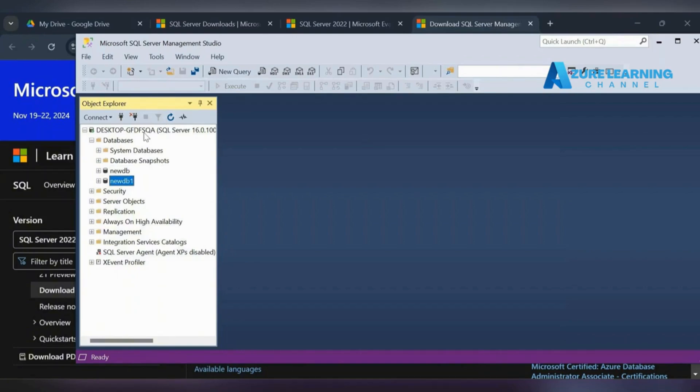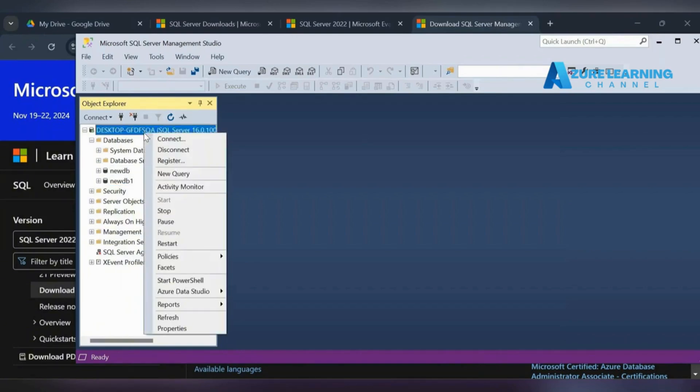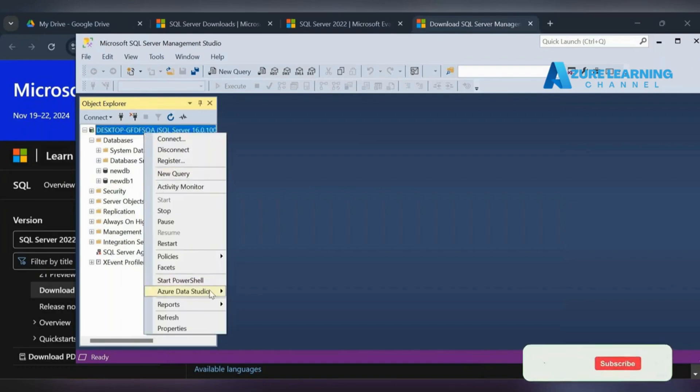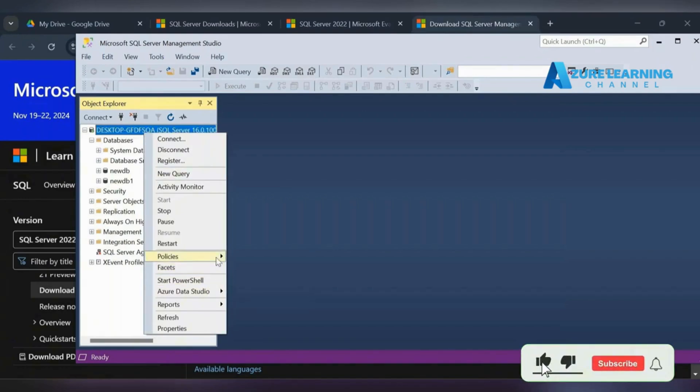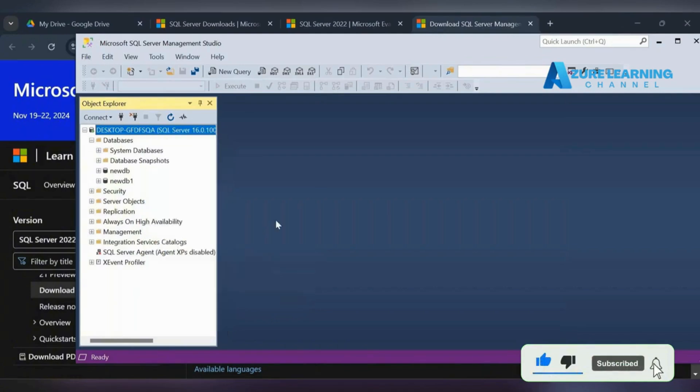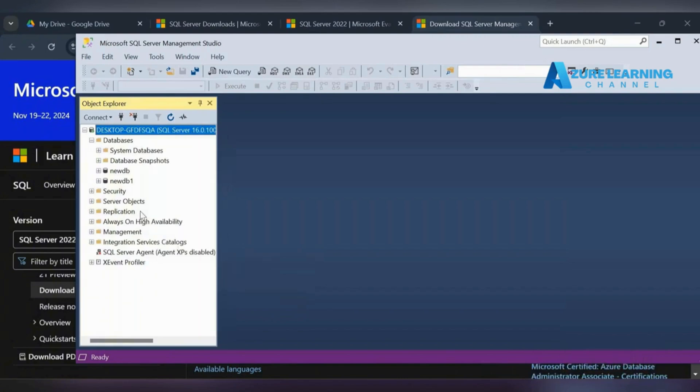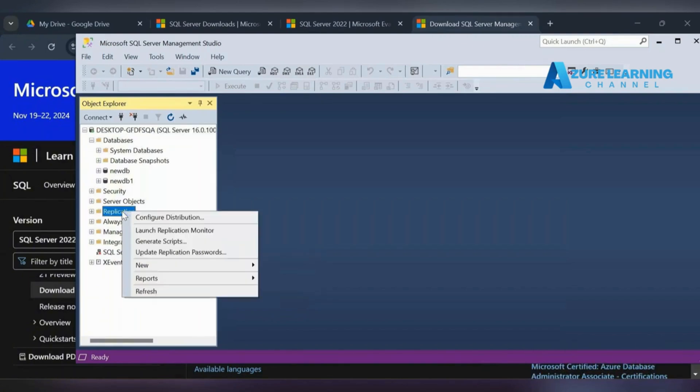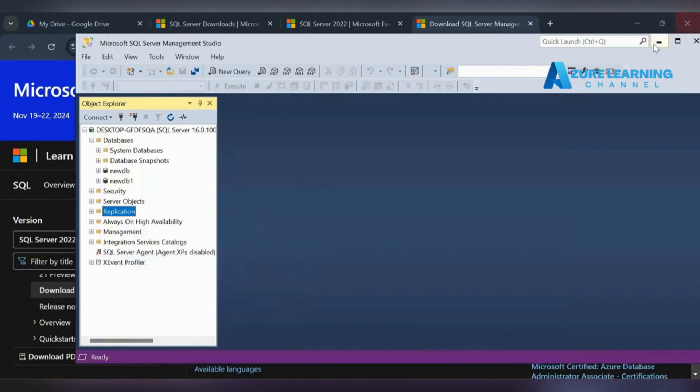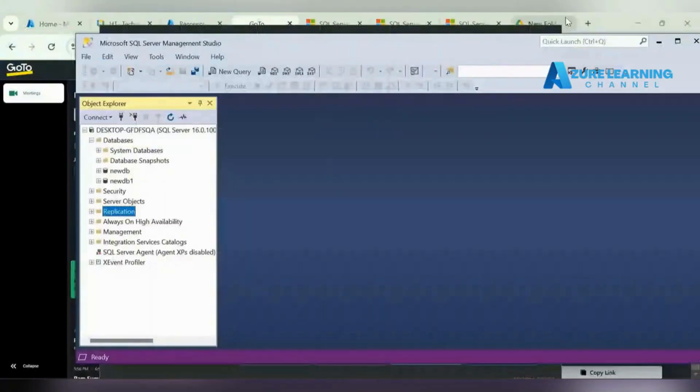If you want to do the migration, first you should have the SQL Server so we can enable and configure it. Let me go to my Azure portal.